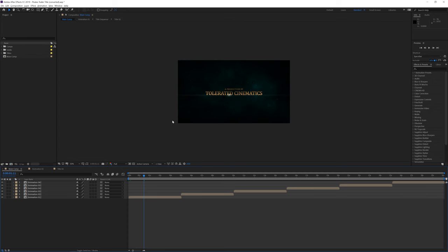So if you open up your project you will see a main composition, Main Comp. This is your final composition that you will be rendering out.